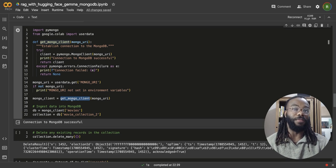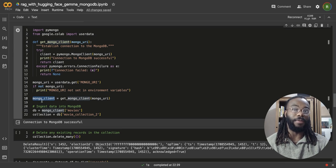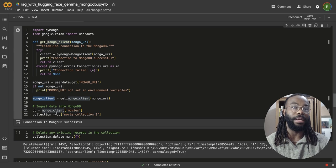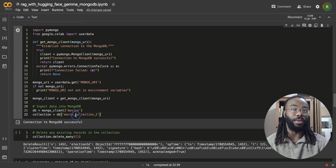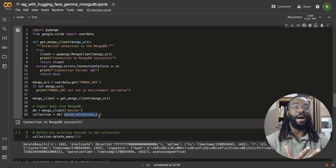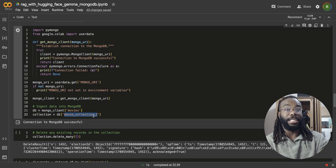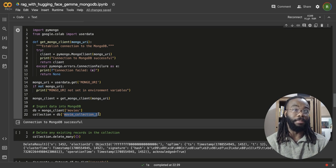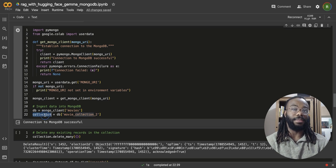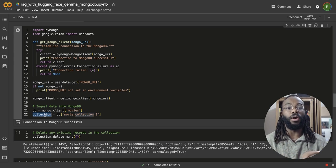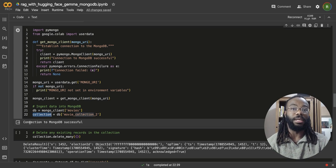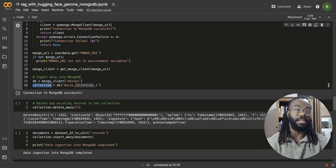And with this, we have a connection to our database within this object, MongoDB client, and we can access the database by name. And of course, I access it by the collection that we actually named, that we named earlier. So this object is a reference to our collection and we have a successful connection.